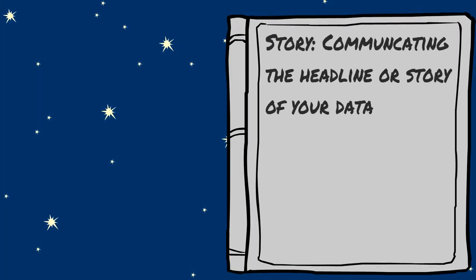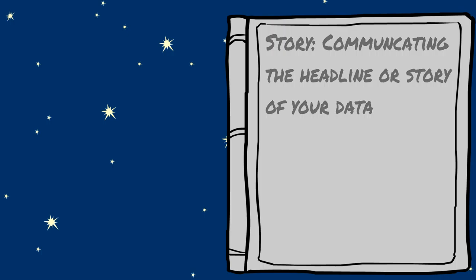After considering the accuracy of your data, consider the story you wish to tell with your visualization.